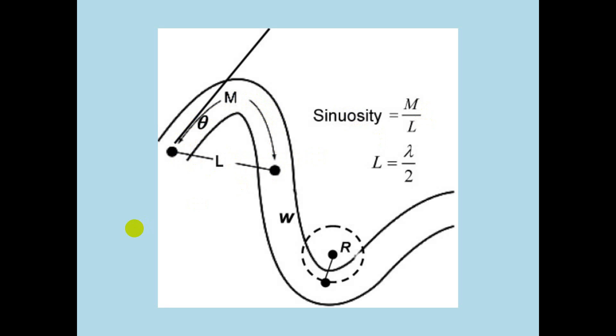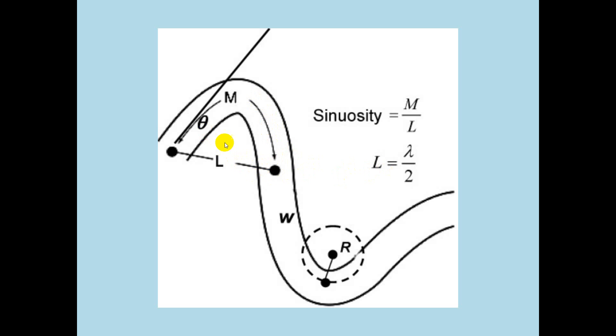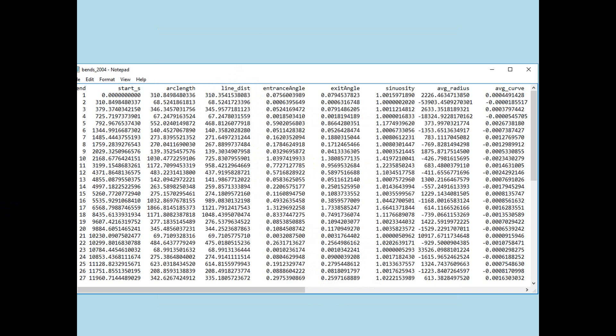The other two were entrance angle and exit angle. And the entrance angle is this angle right here, between the tangent to the center line as it passes through the upstream inflection point, and the line that connects the two inflection points. The exit angle is similar. It's the analogous thing, not drawn here, but the analogous thing over here, with a straight line here, and that. So, entrance angle and exit angle. And go back. So, that's the start S, the arc length, the line distance, the sinuosity, the entrance angle, and the exit angle.